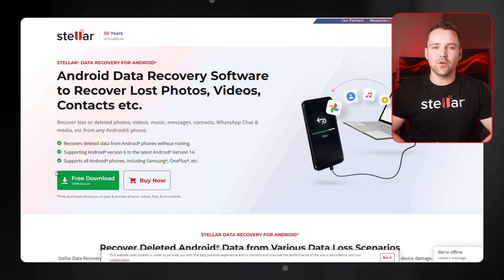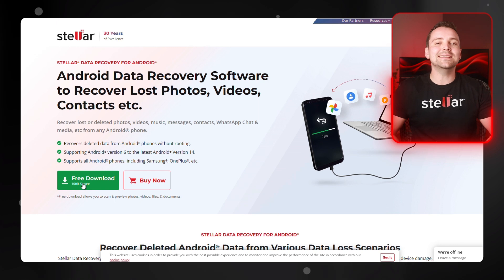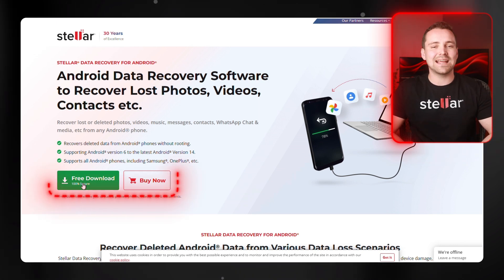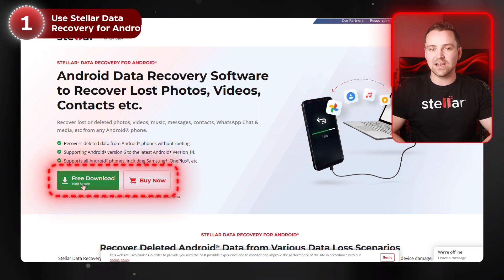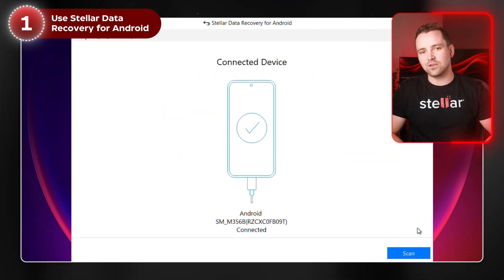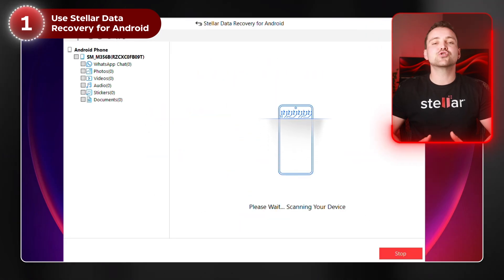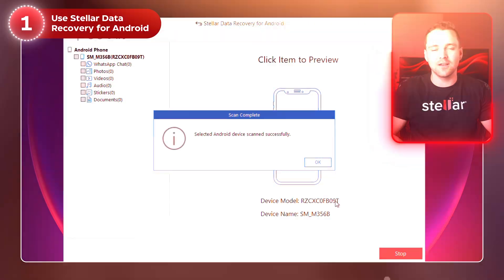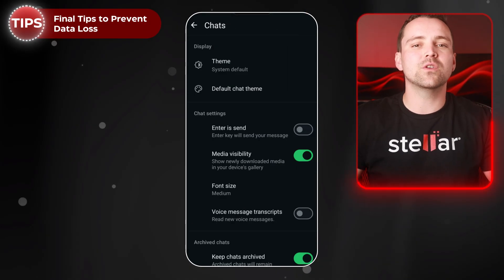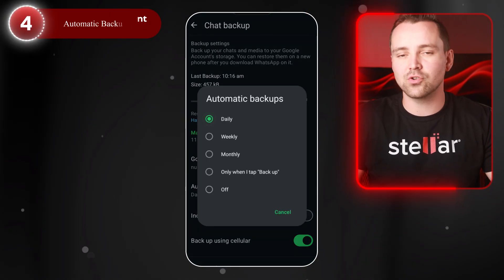But what if no backup is available? You'll need a powerful recovery tool like Stellar Data Recovery for Android. This tool scans your phone's storage and helps recover deleted WhatsApp chats, photos, videos, and documents. Just install Stellar Data Recovery on your PC, connect your Android device, run a scan, and retrieve your lost WhatsApp data. To avoid losing chats in the future, enable automatic WhatsApp backup to Google Drive.